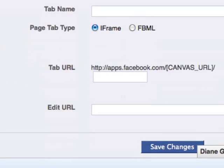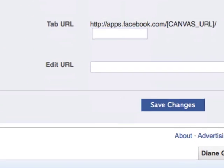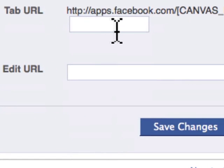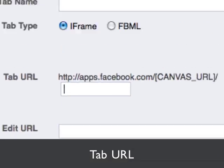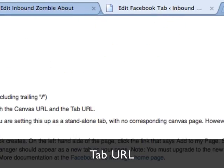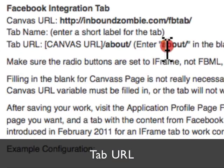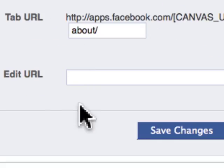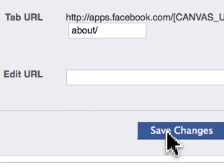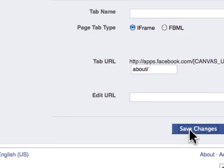If we scroll down a little bit further, we have one more piece of information we need to put in here. That information is right there — put it right there and click on Save Changes.